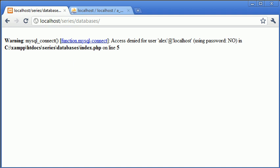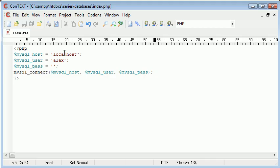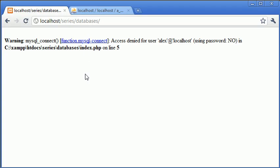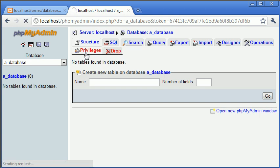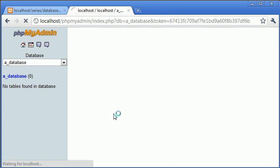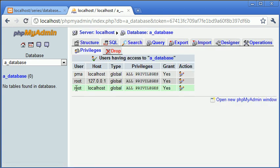Okay so sorry yeah the username is not Alex it is root. Let's just pop back to my phpMyAdmin and have a look at that. You can see that we've got the username of root there.